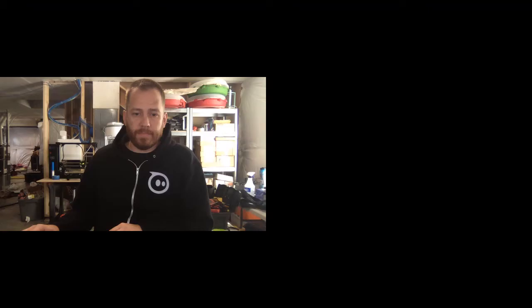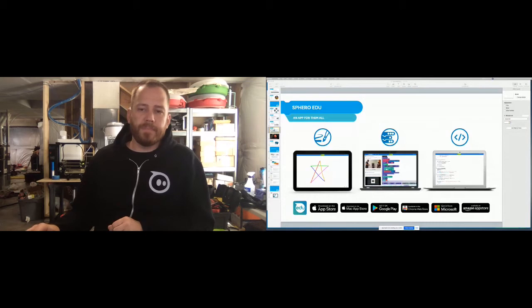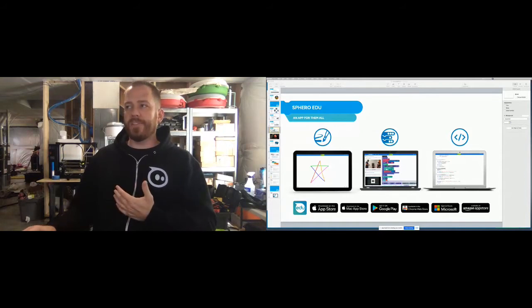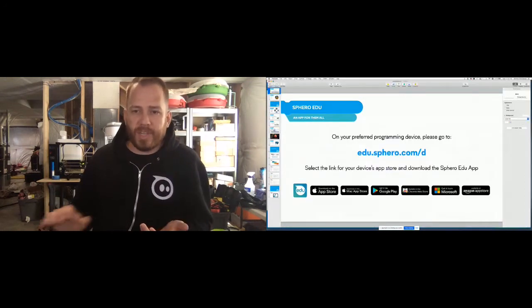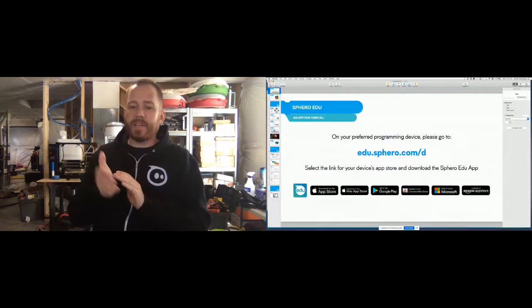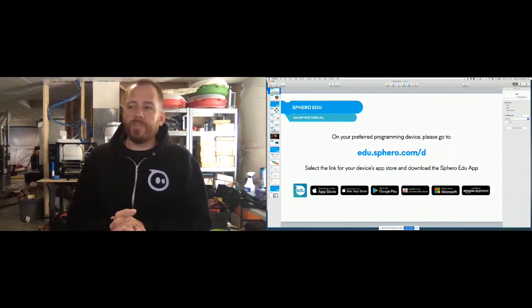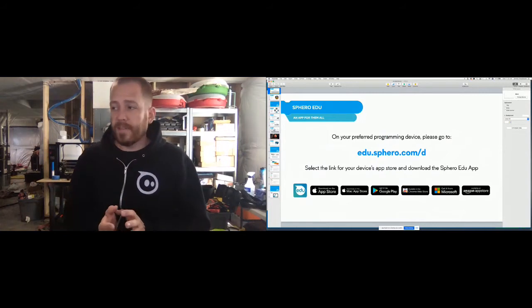Can you let me know in the comments if you can see my screen? Thanks. So I'm just going to share some slides here. I'm not going to go full screen because I'll be switching back between the app. If you go to edu.sphero.com/d for devices, it'll take you to a quick splash page where you can click on the app store that pertains to your programming device.